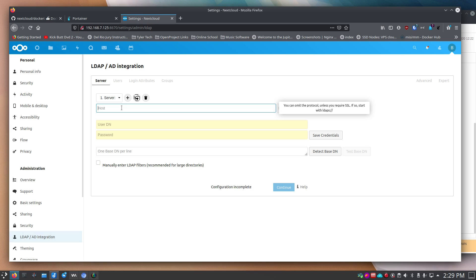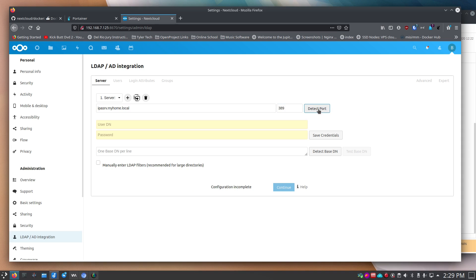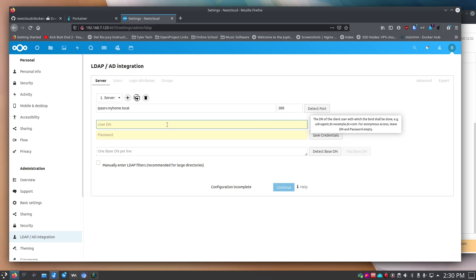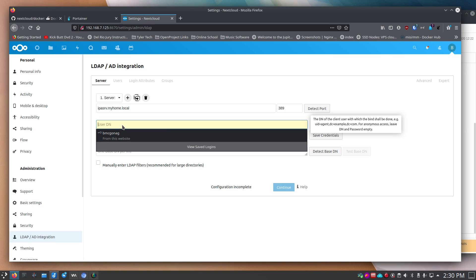On the first tab you need to enter a host. I'm typing in my hostname: ipasrv.myhome.local. My port is 389. If you want the system to detect the port, you can click that button, but be warned — in my experience it's taken 45 minutes to an hour and nearly locks up Nextcloud. I don't recommend it.